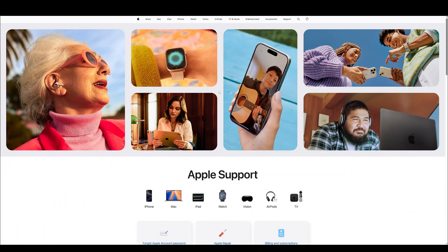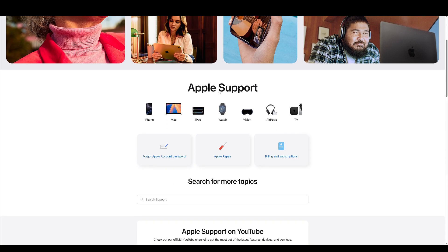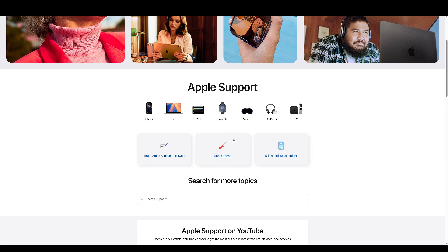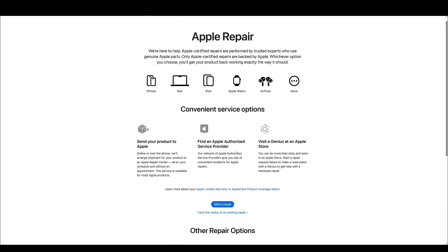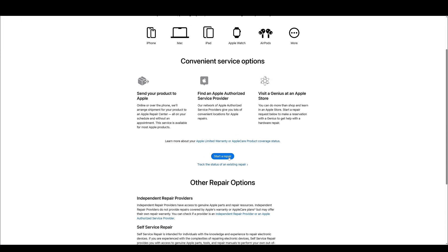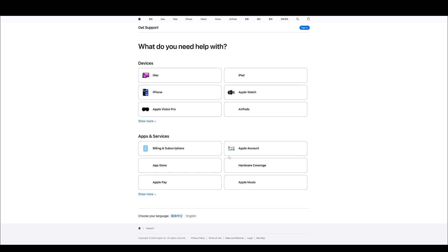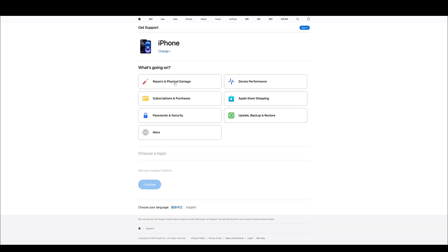If none of this helps, it may be due to hardware damage. At this point, you have the option of contacting Apple support for a proper diagnosis. They can check if there is any missing hardware, so it is necessary to visit the Apple website to make an appointment for further help.